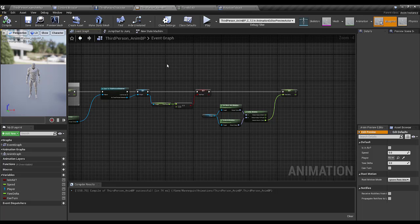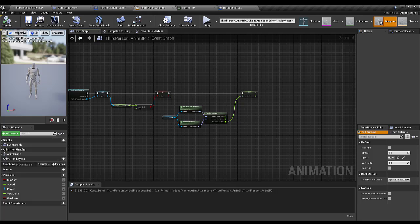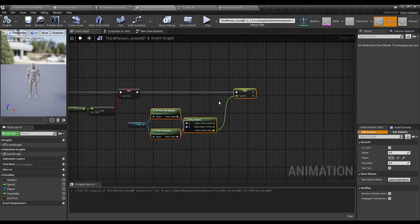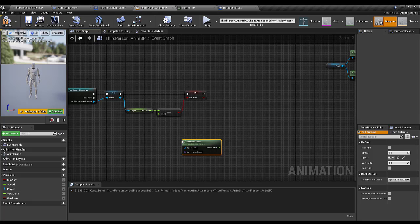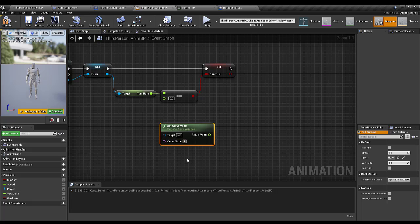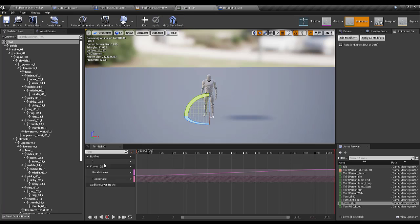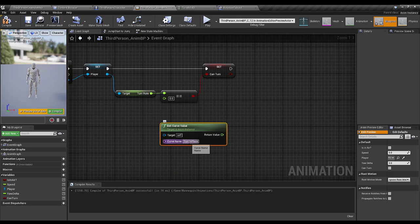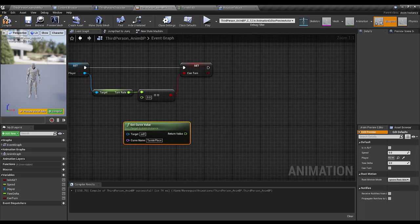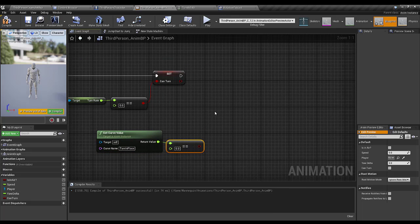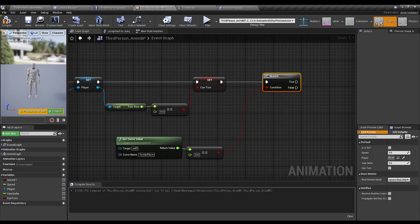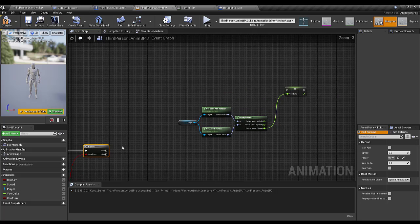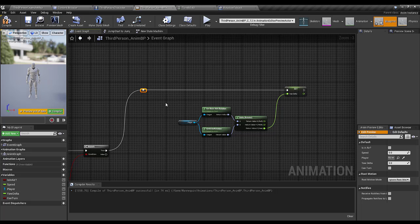Now in the Event Graph of the animation blueprint, I'll get the Turn In Place curve value. If Turn In Place equals 0, which means we are not performing a turn-in-place animation, only then will we set our Yaw Delta. If we are performing a turn-in-place animation, we will no longer update the Yaw Delta variable.